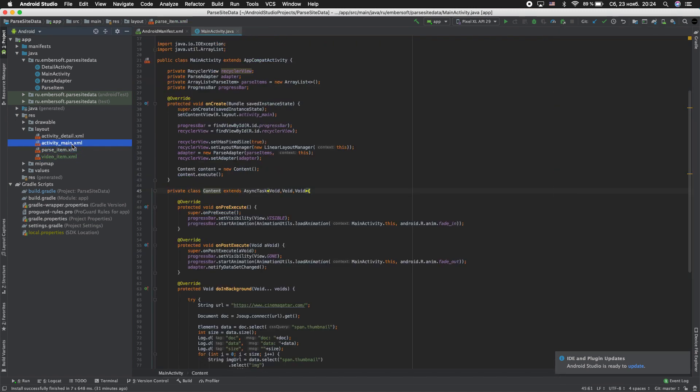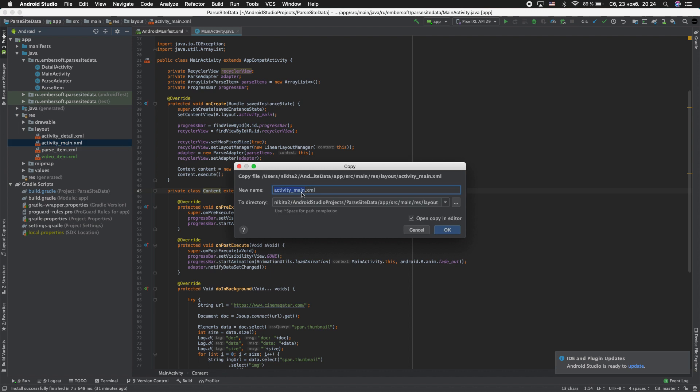Next, copy activity_main and paste. Rename activity_video.